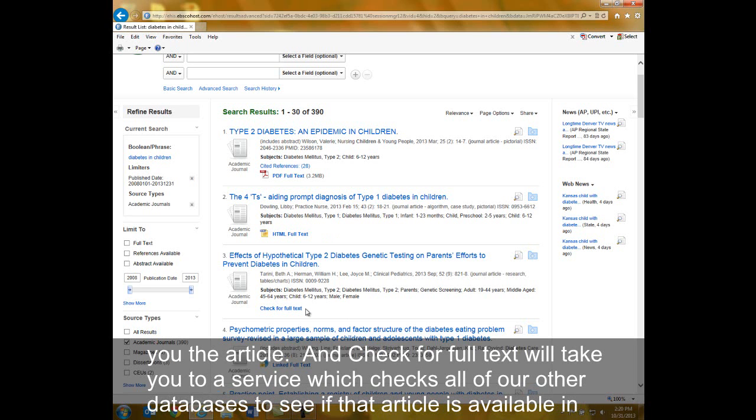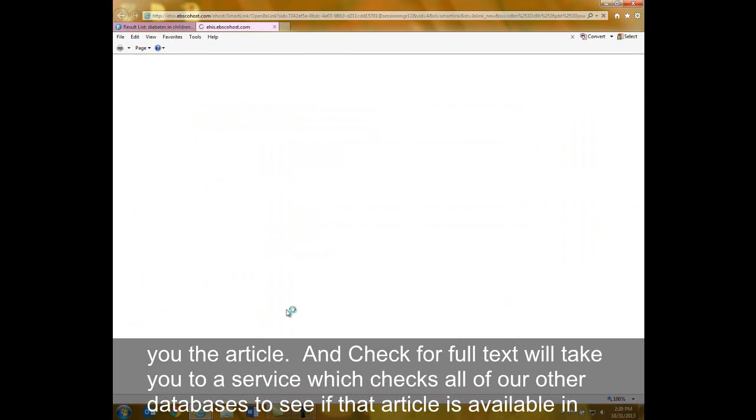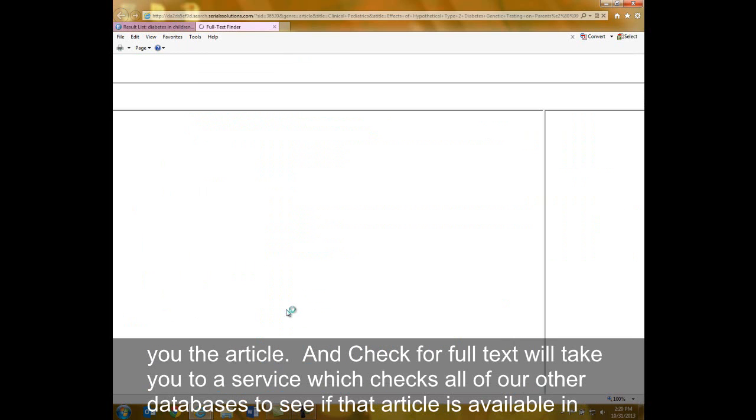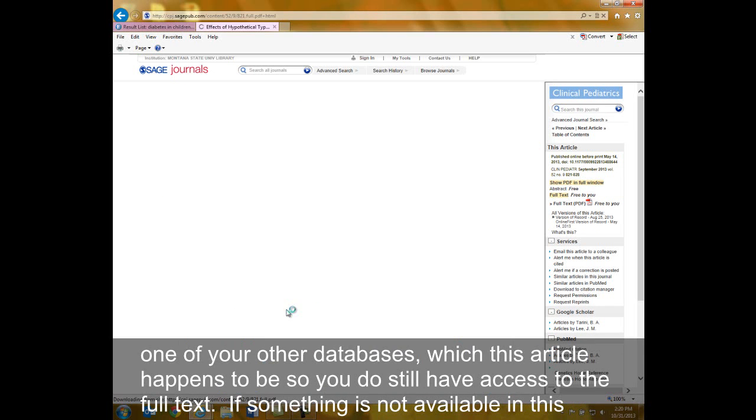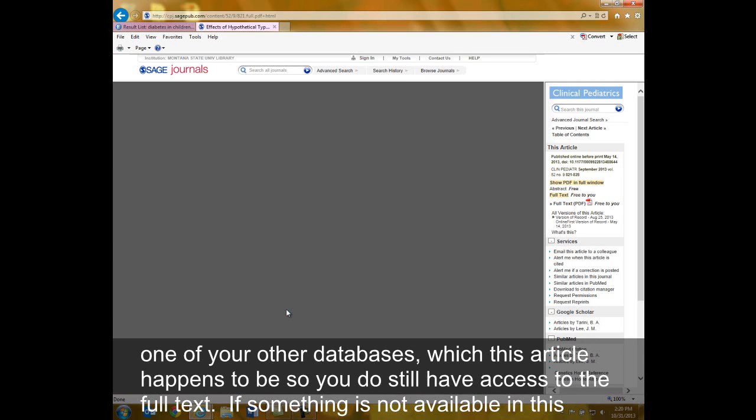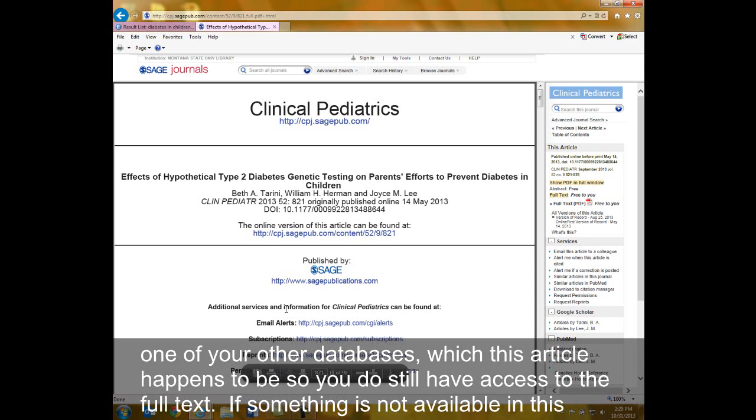Check for Full Text will take you to a service that checks all of our other databases to see if that article is available in one of our other databases, which this article happens to be, so you do still have access to the full text.